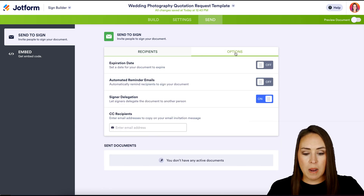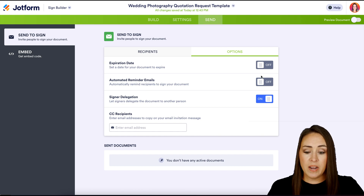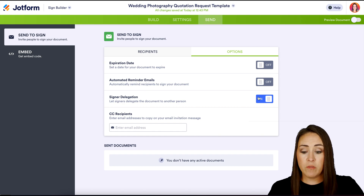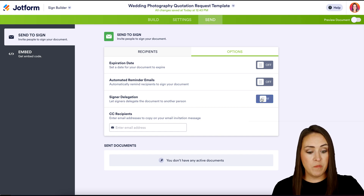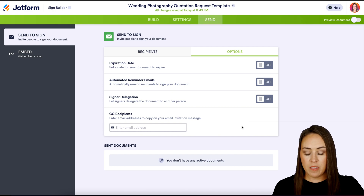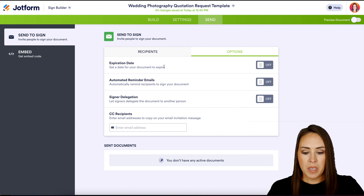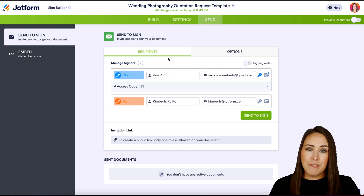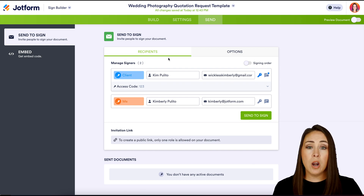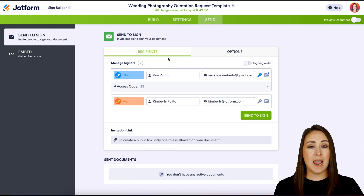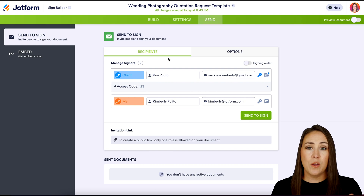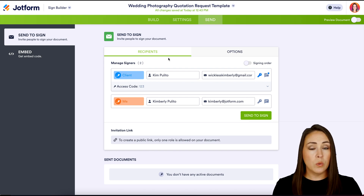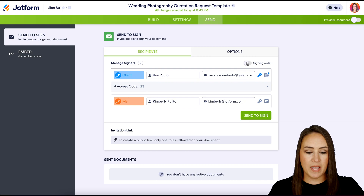Under Options, if we need to set an expiration date, we can do that. If we want to send automated reminder emails, we can do that. If we'd like to delegate the signer, we can do that too — I personally want to turn this off because I want my client to be the only one signing. And then of course we have CC recipients.